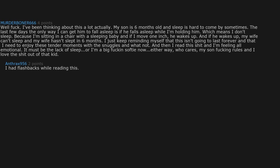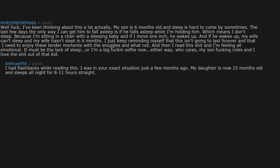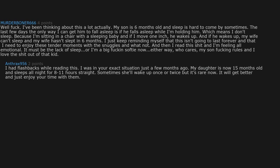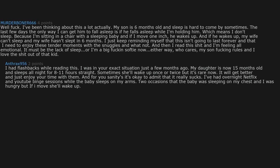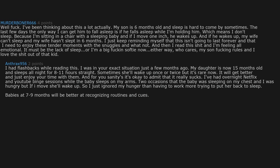I had flashbacks while reading this. I was in your exact situation just a few months ago. My daughter is now 15 months old and sleeps all night for 8 to 11 hours straight. Sometimes she'll wake up once or twice, but it's rare now. It will get better and just enjoy your time with them. And for your sanity, it's okay to admit that it really sucks. I've had overnight Netflix binges while the baby sleeps on my arms.